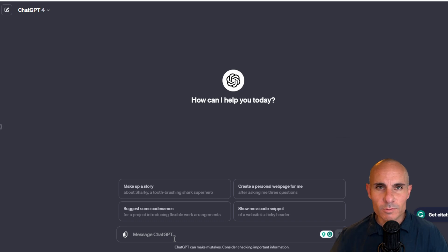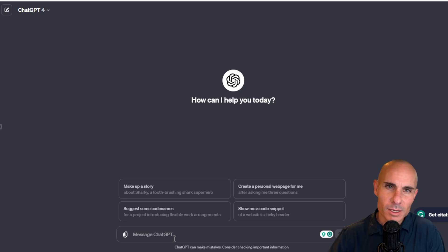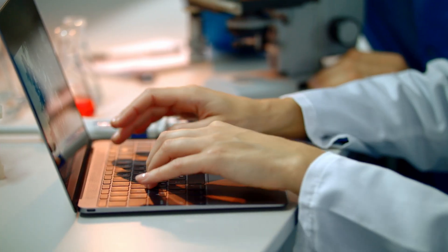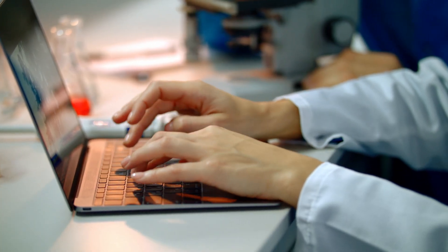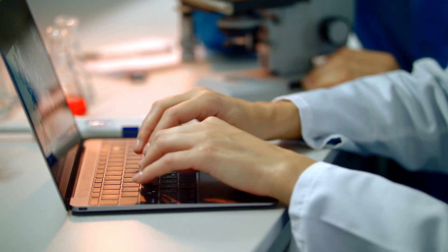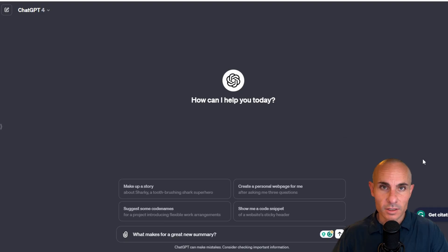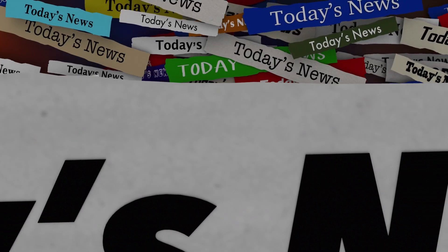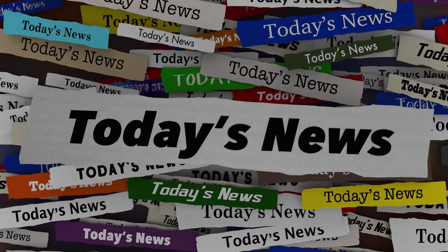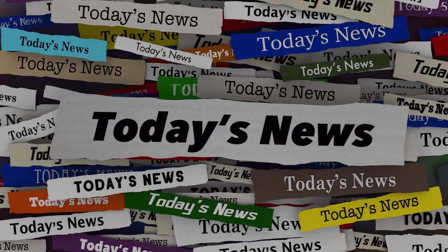So what's a better way to do this? Well, sometimes it helps to actually slow ChatGPT down. And what I mean by that is actually give it some research to do so that it comes up with the context it needs to give you a better response. Let me show you what I mean. In the previous example, we had it write an AI related news script, but what actually makes for a great news summary? Let's have ChatGPT answer that for us.